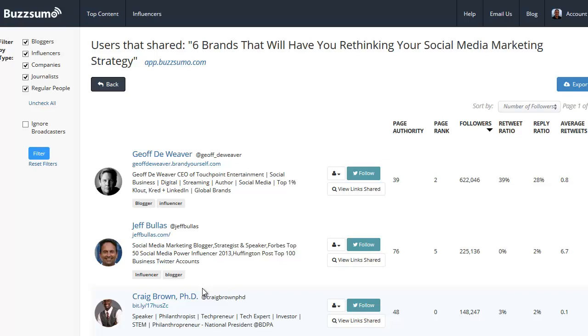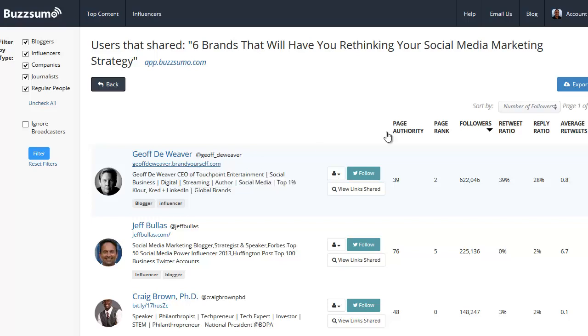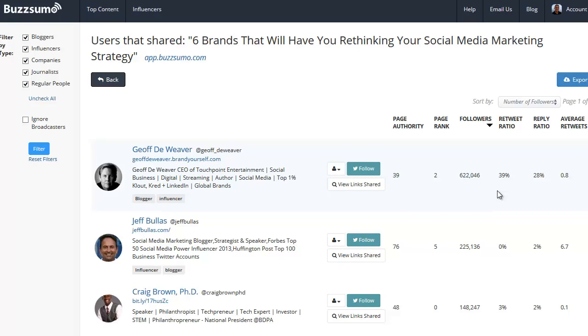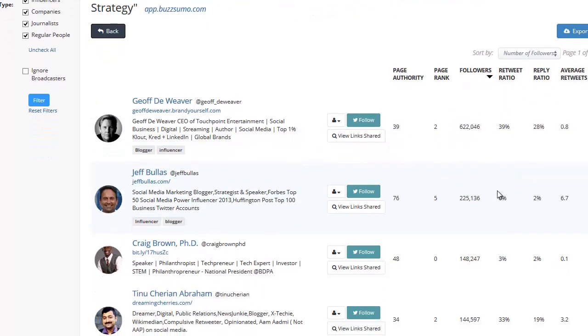The first person that comes up is Jeff DeWeaver. He has 622,000 people. He replies to 28% of people who talk to him. He retweets 39% of the tweets that he has. He averages a little less than one tweet per day. That's someone that's pretty cool that I definitely would like to connect with.